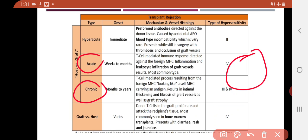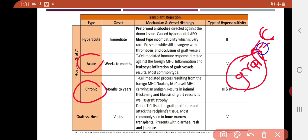In chronic rejection, the graft that has been transplanted into our body has its own MHC molecules. Our body's immune cells may mistakenly react to these MHC molecules on the graft cells, causing chronic immune-mediated damage over a long period of time.